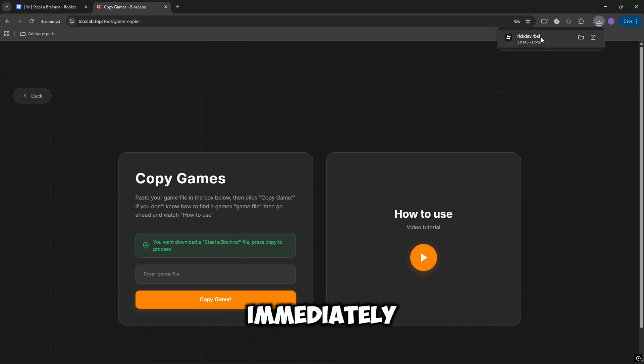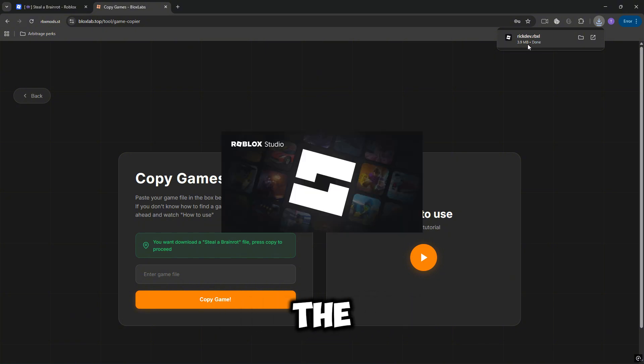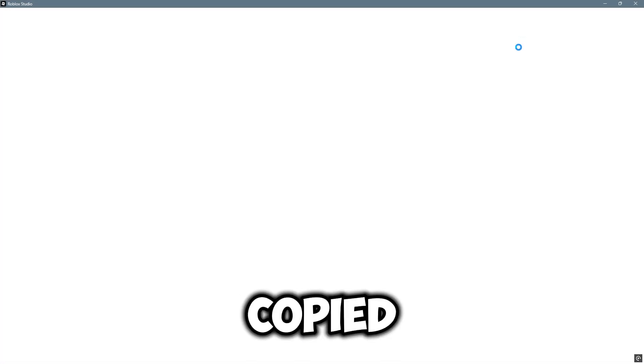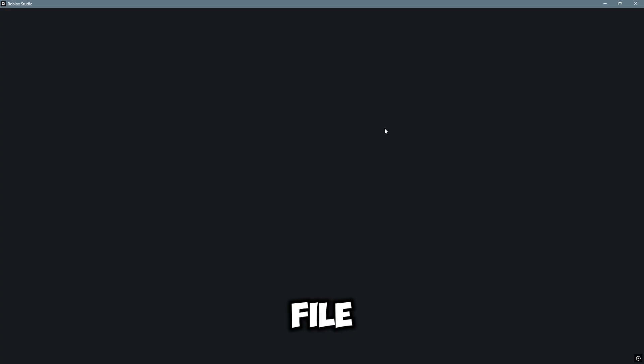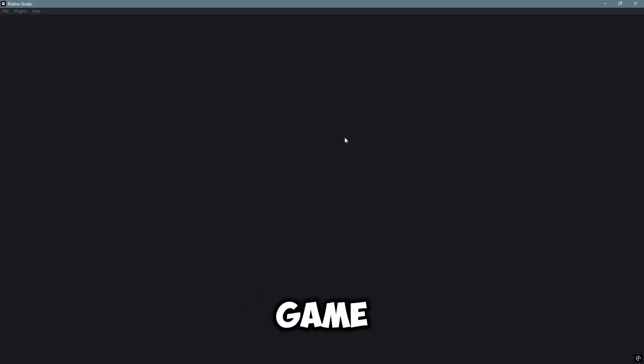The download will commence immediately, as you have already provided the game data to the website through the copied file, rather than simply entering the game ID.